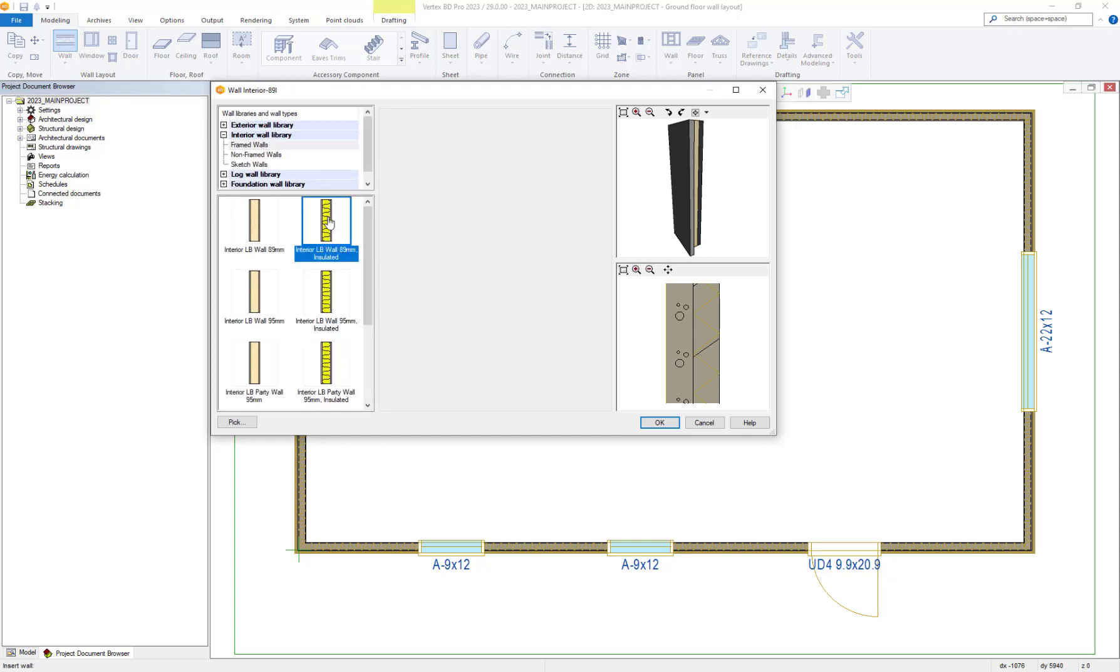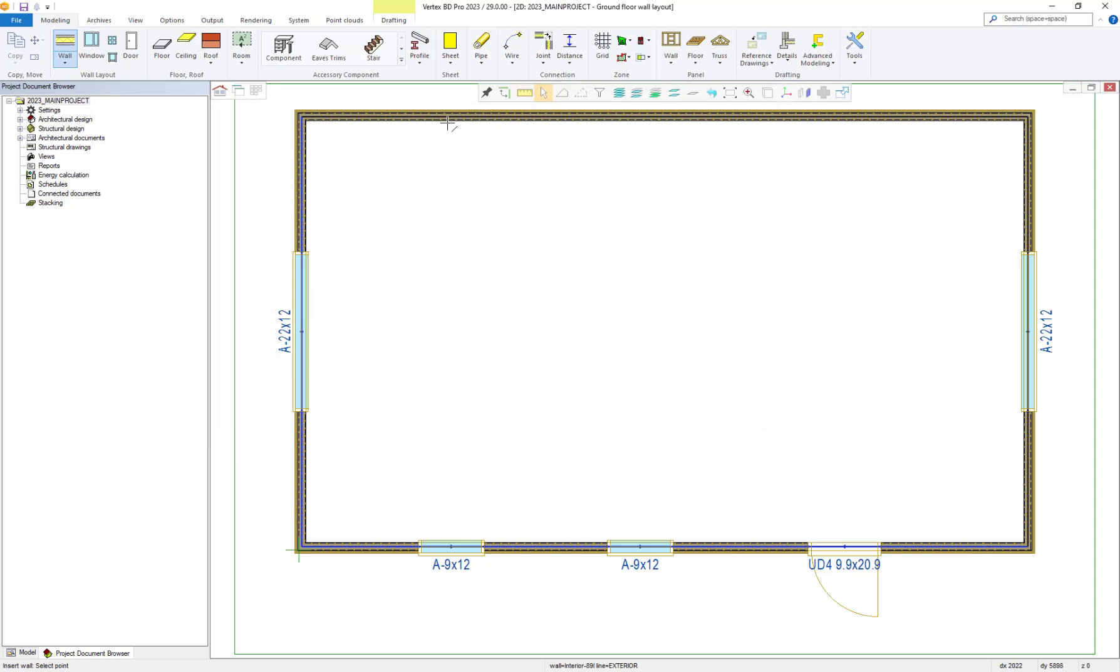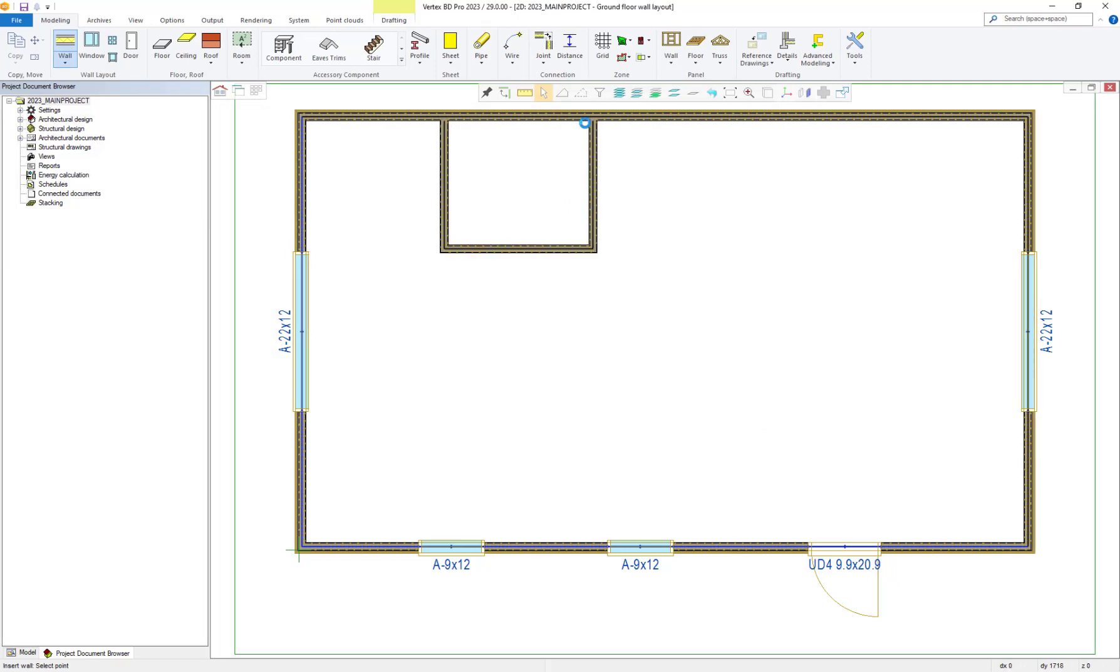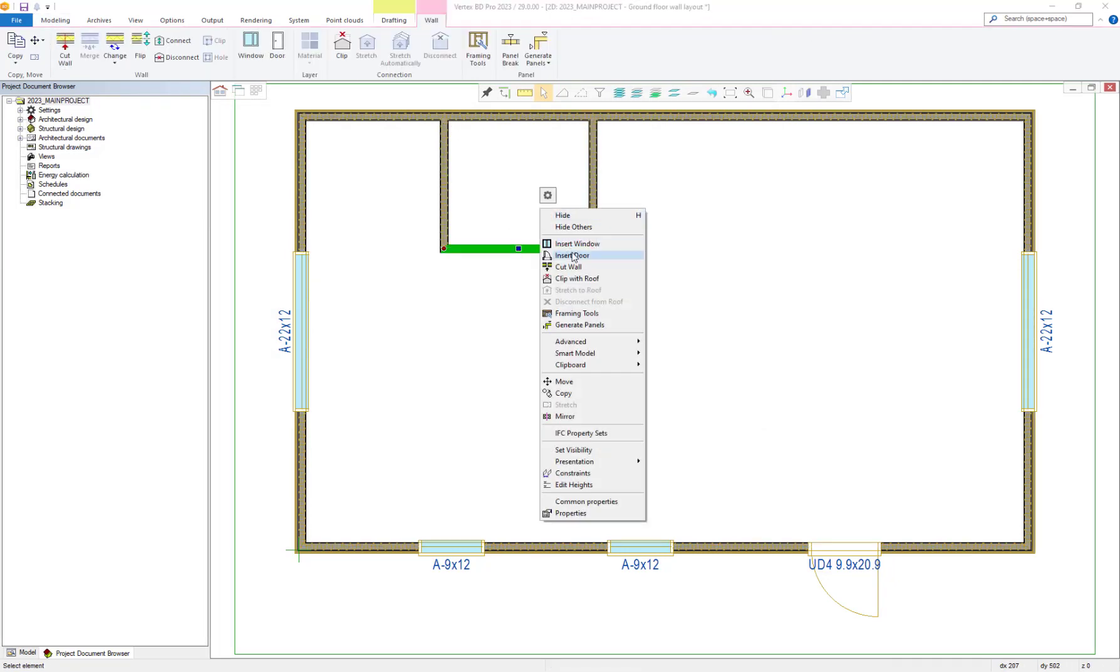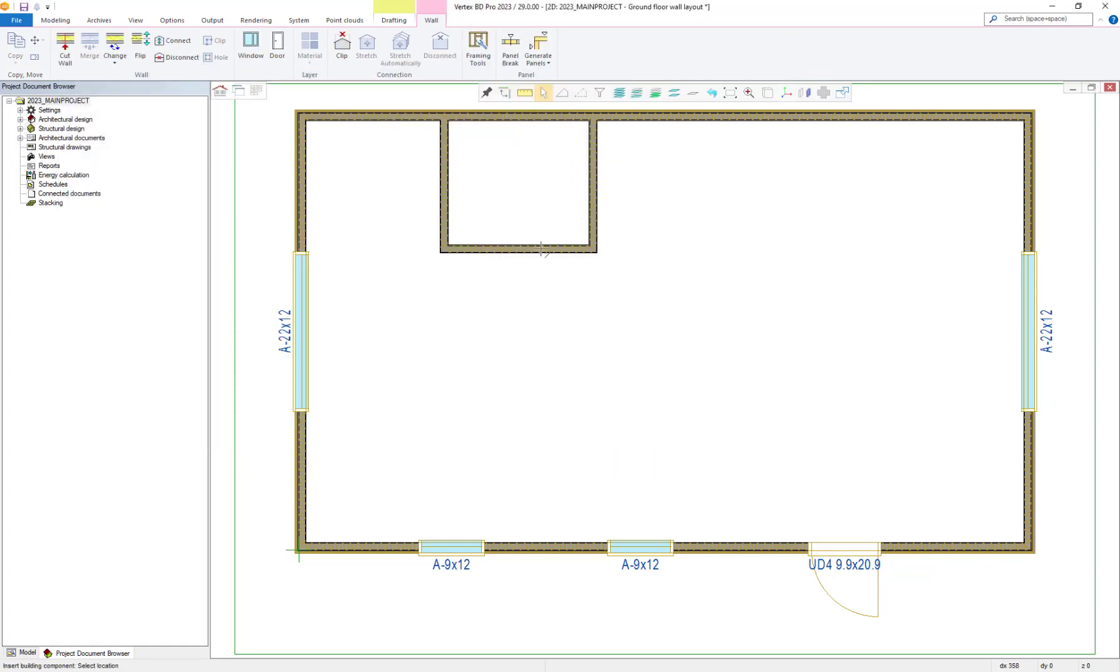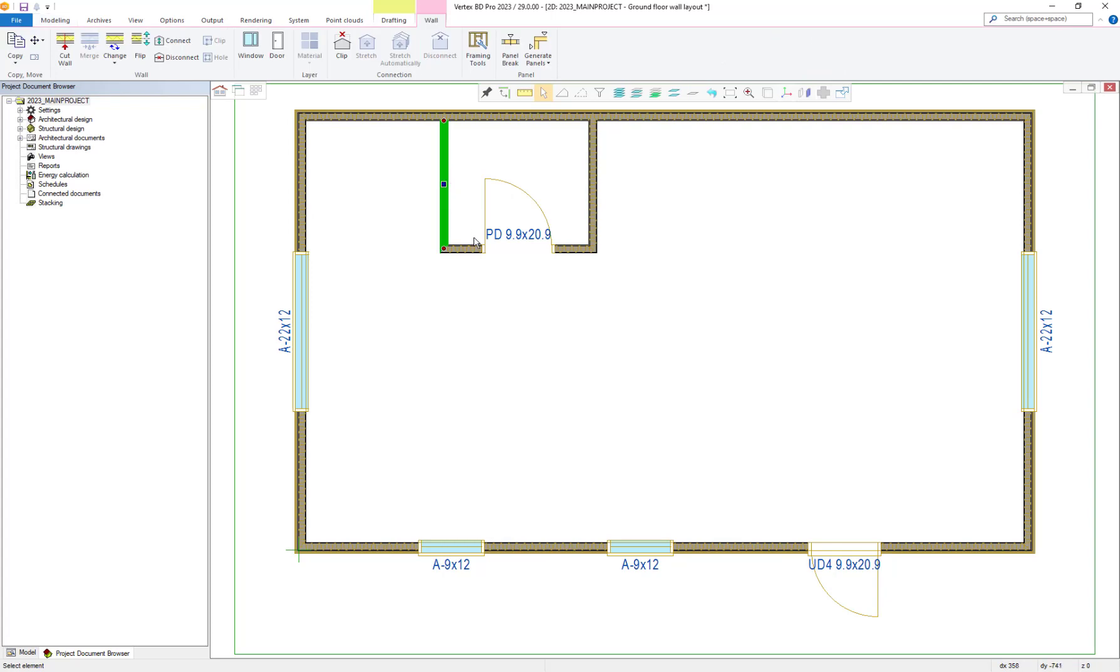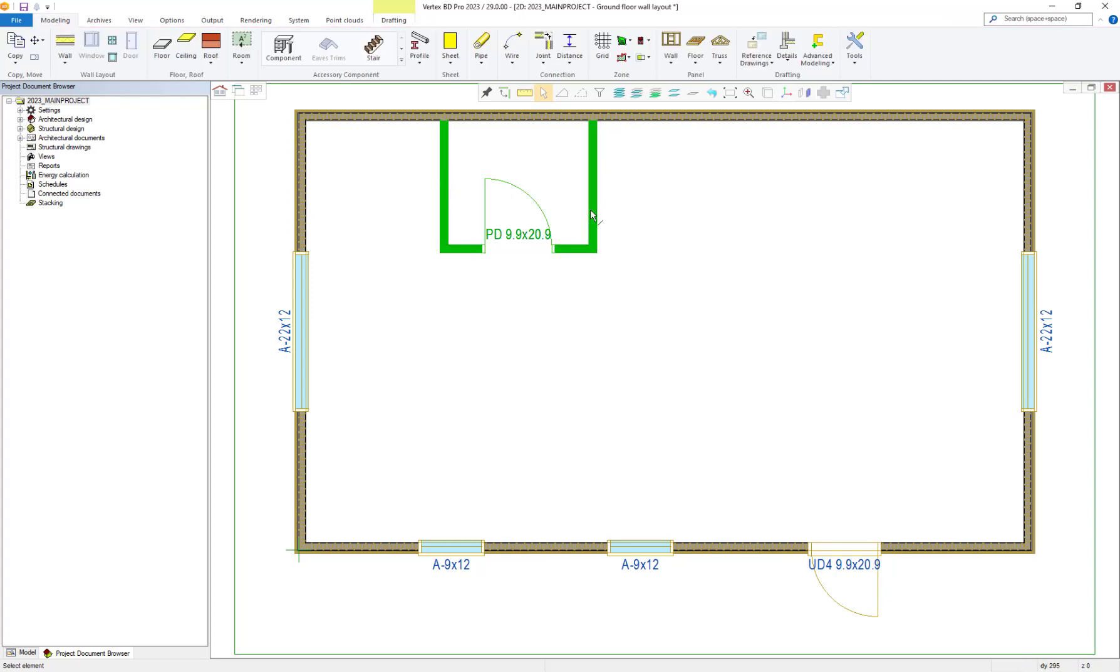First, let's add some walls and create a small interior room with a door. Once we've completed that, we then select the elements we've just created.